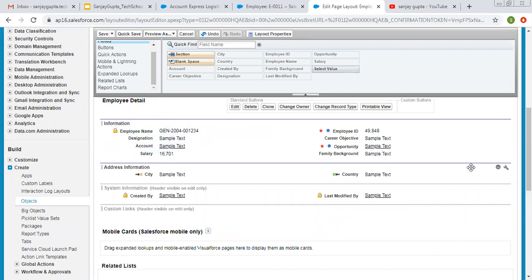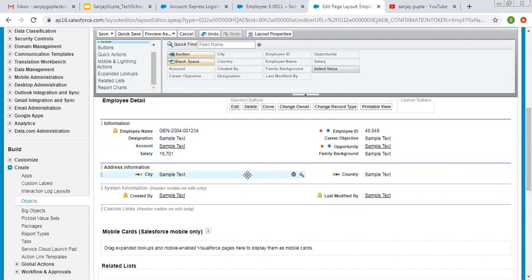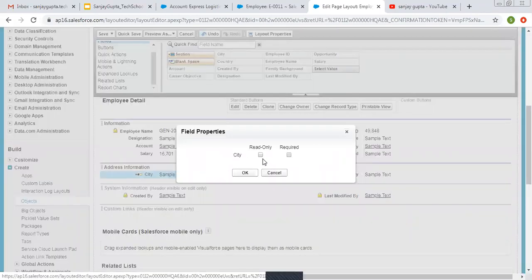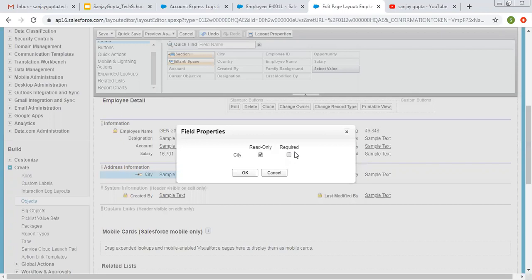If you want to remove the custom section you created, you can simply click on the remove icon and it will remove the section. If you want to modify the field settings, you have the property option. Here you will have two options: Read Only or Required. If you want to make this field read only, you can select this checkbox. If you want to mark this field as required, you can click on this checkbox. Note that if it is required, you cannot keep it as read only.